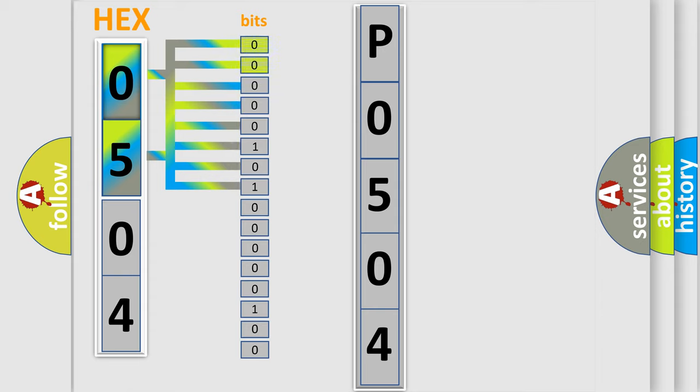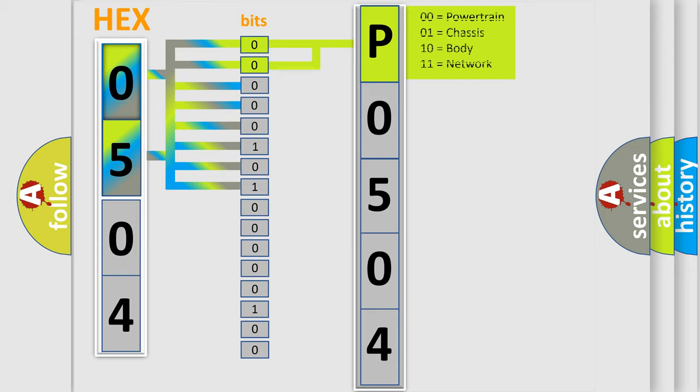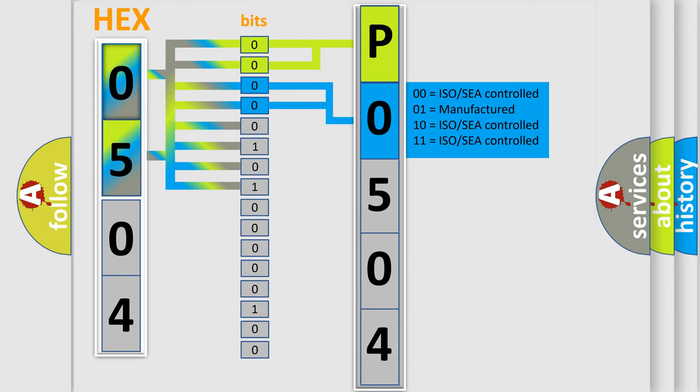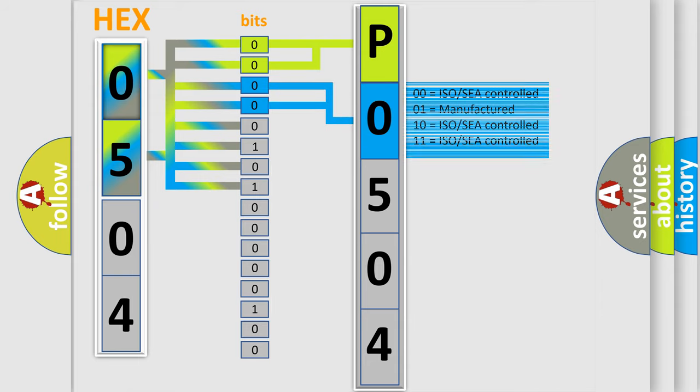By combining the first two bits, the basic character of the error code is expressed. The next two bits determine the second character. The last bits of the first byte define the third character of the code.